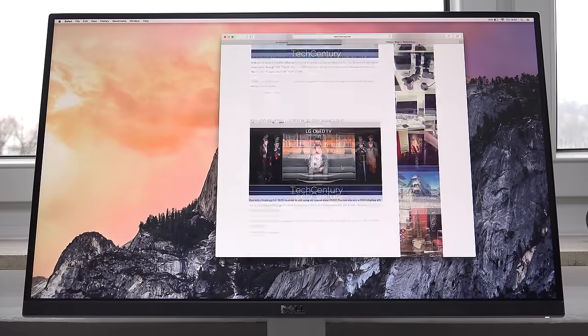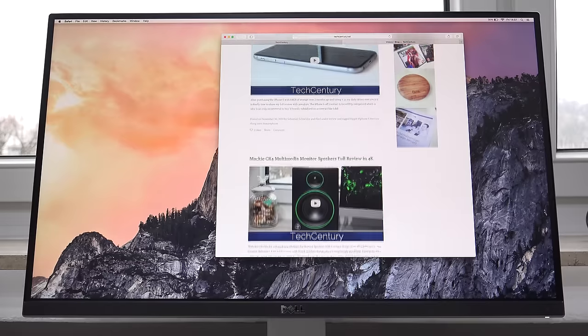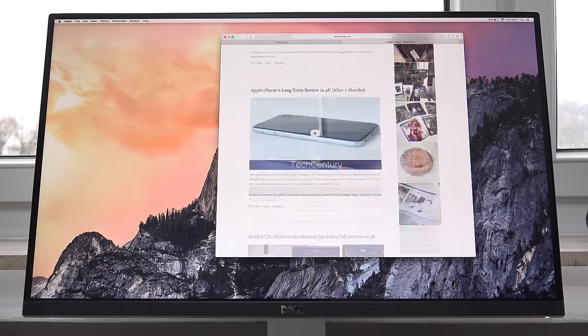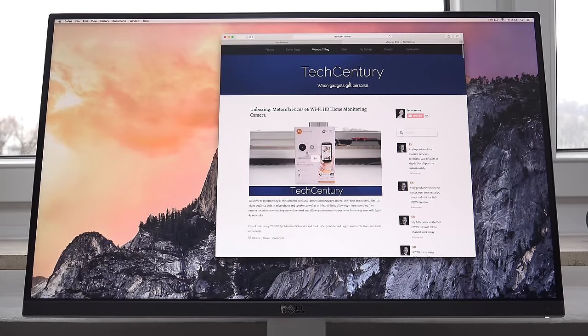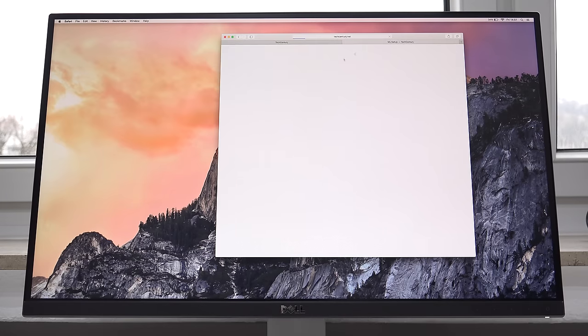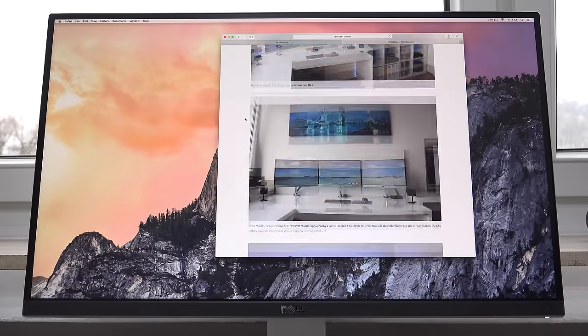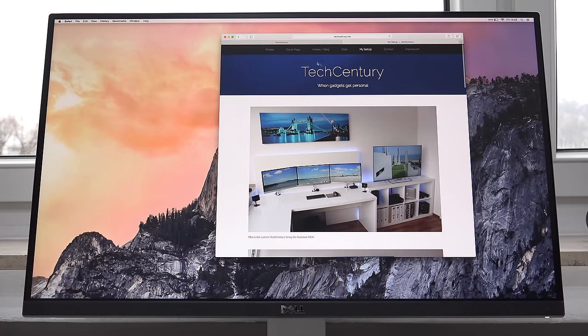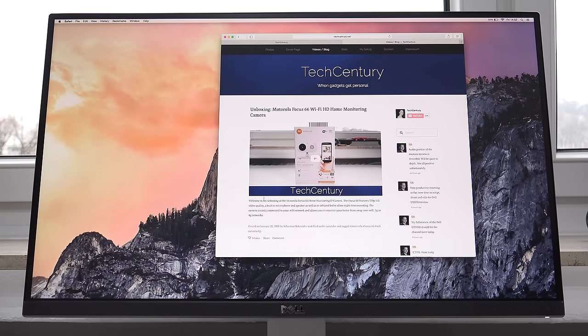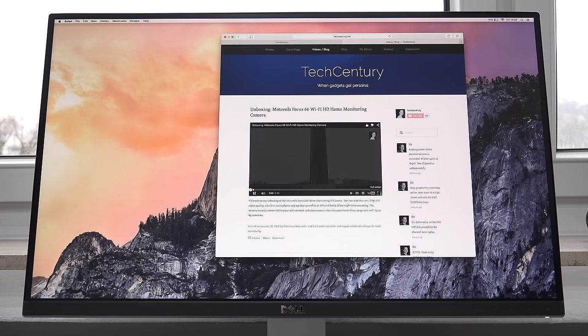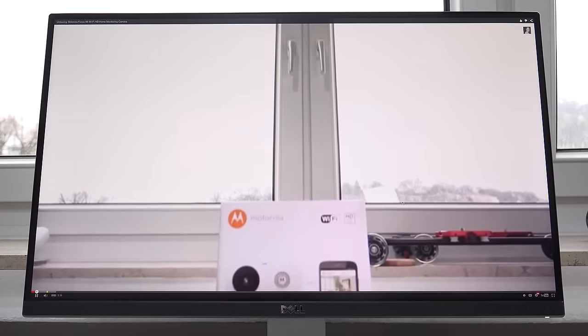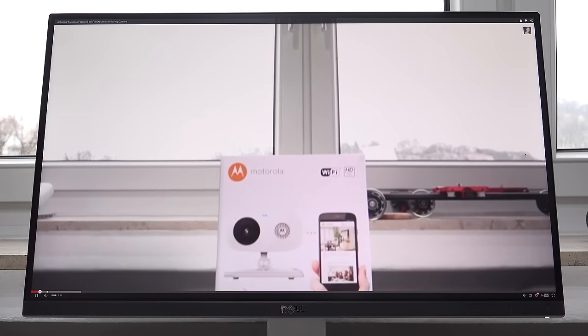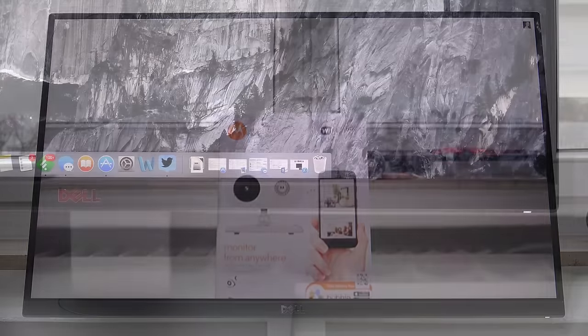Unfortunately even the U2515H is not perfect and so we get to the cons of the picture quality or the panel quality and that's that we have light bleeding all around. It's not heavy light bleeding but still in very dark scenes you can see the white backlight coming through and also just the black looks more like dark grey than really pitch black but that's of course something that we are used to from IPS panels and LED backlit panels in general.